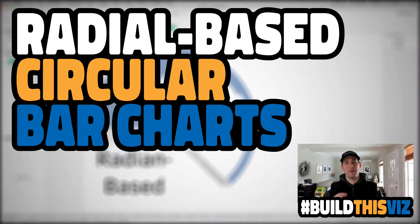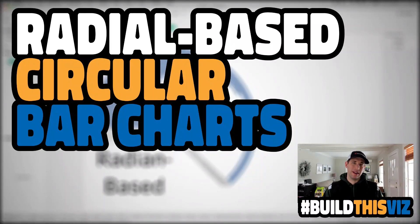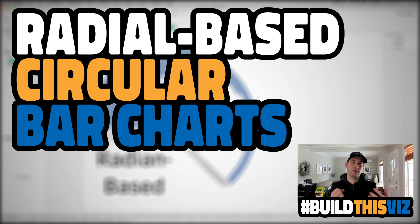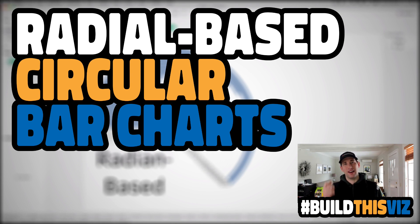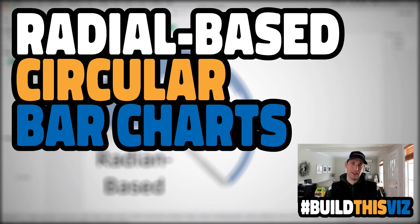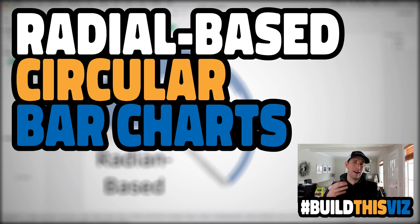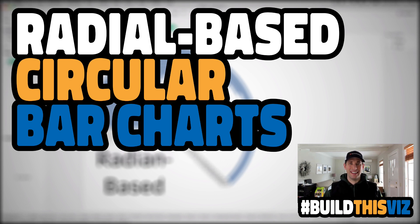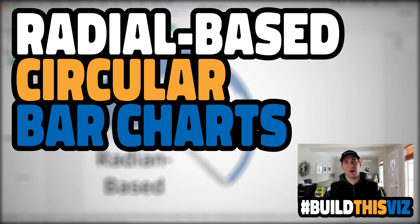Before we get started, be sure to hit the subscribe button down below. You'll get updates as we release these videos, and you'll get access to great content with Tableau, Power BI, Alteryx, and Data Literacy. That said, in this video,